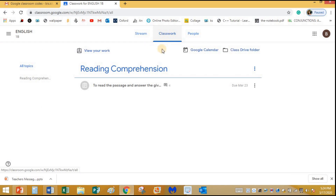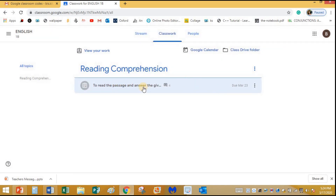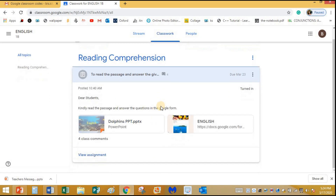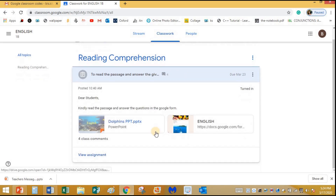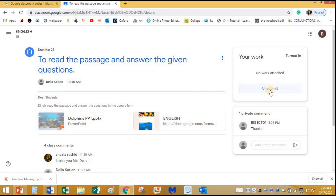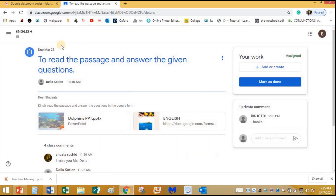You can click on Classwork and view the assignment there as well. I'll click on it to view the assignment. It looks like this — I've already submitted it previously so I'll unsubmit it for demonstration. When you open it, it looks like this.